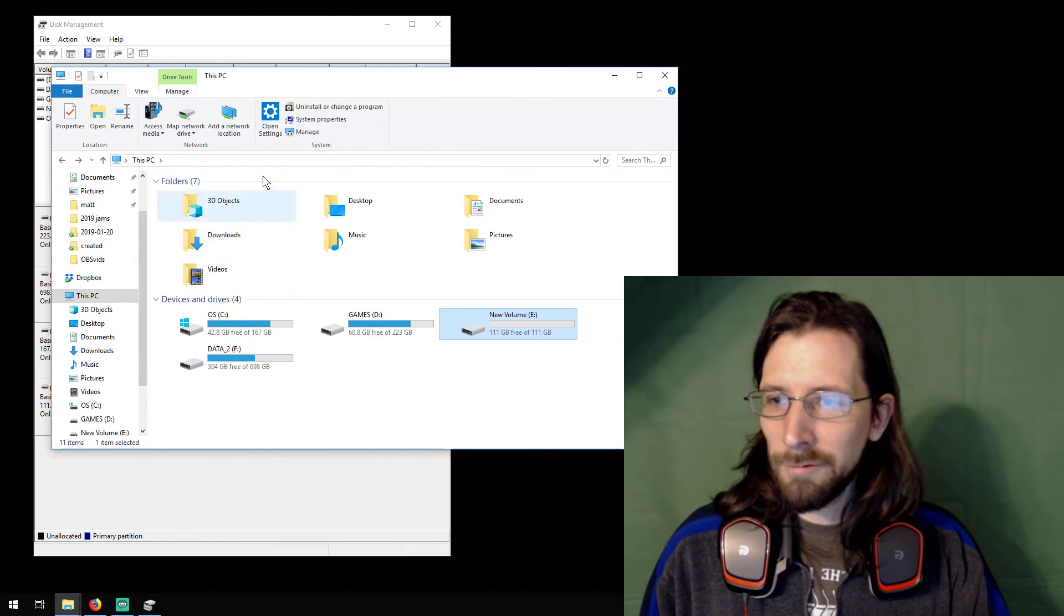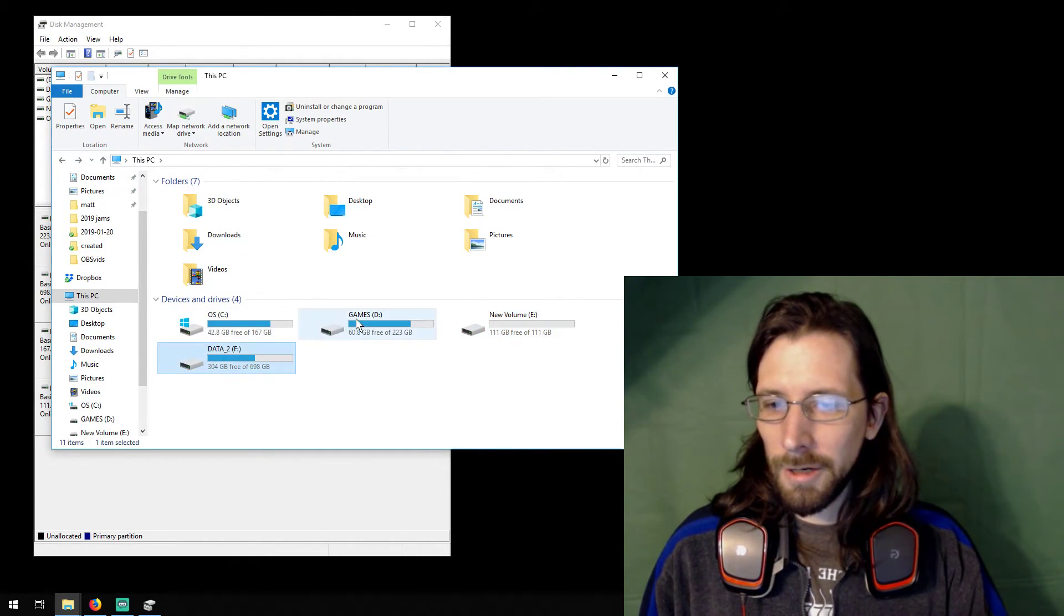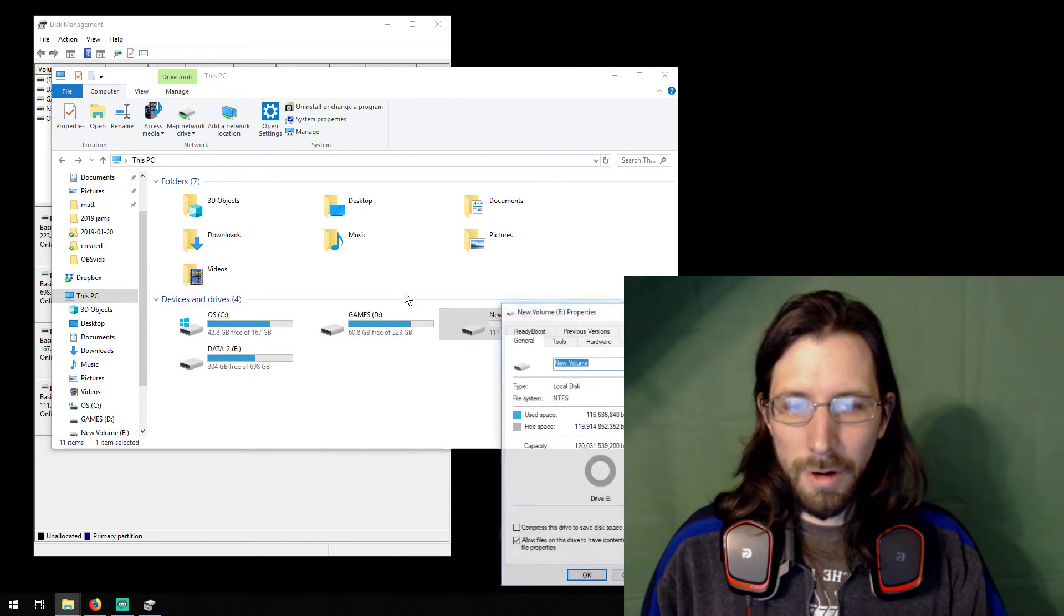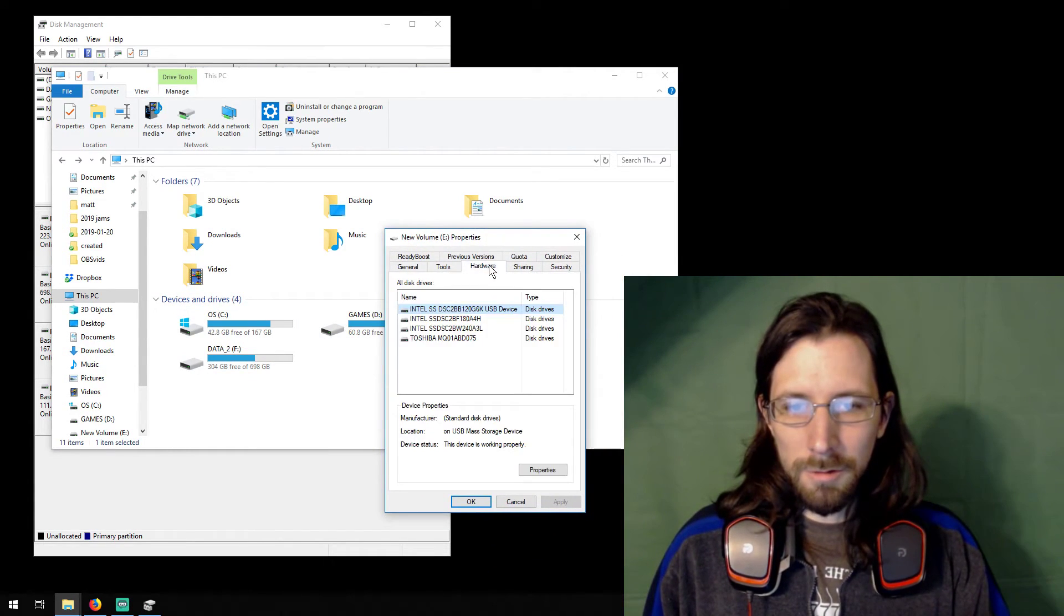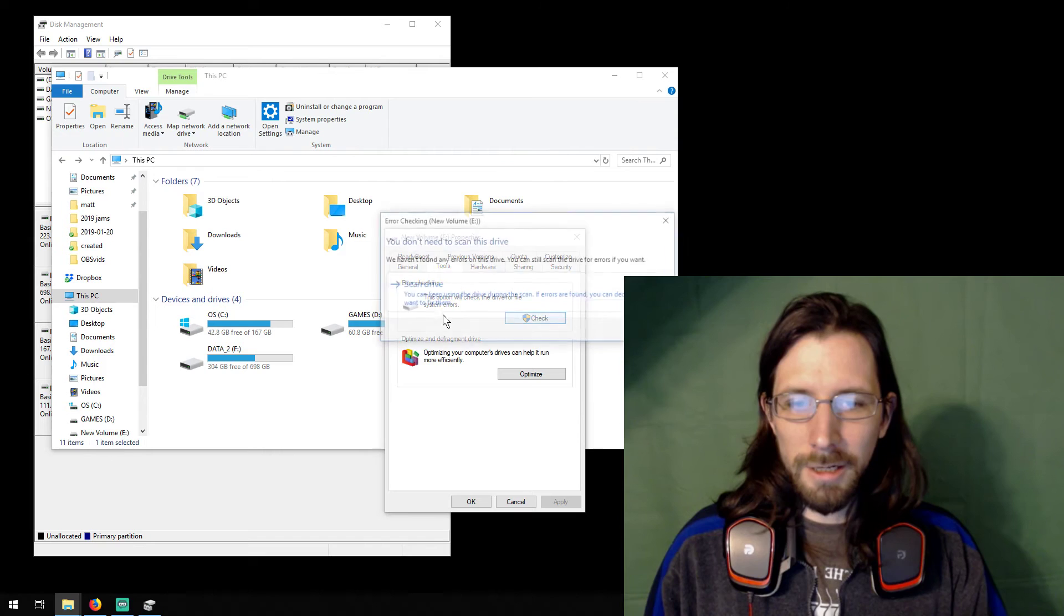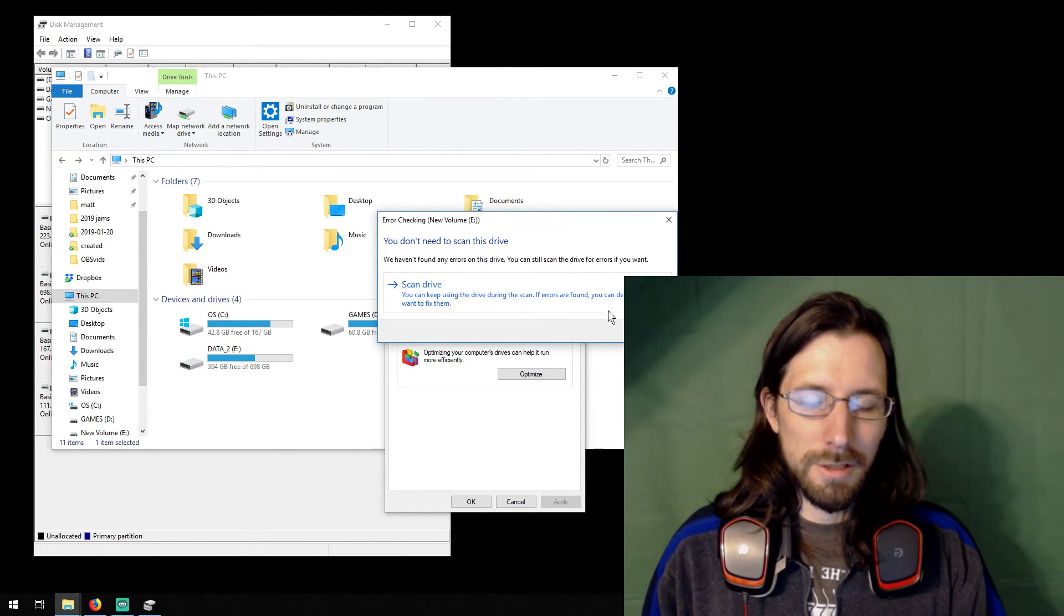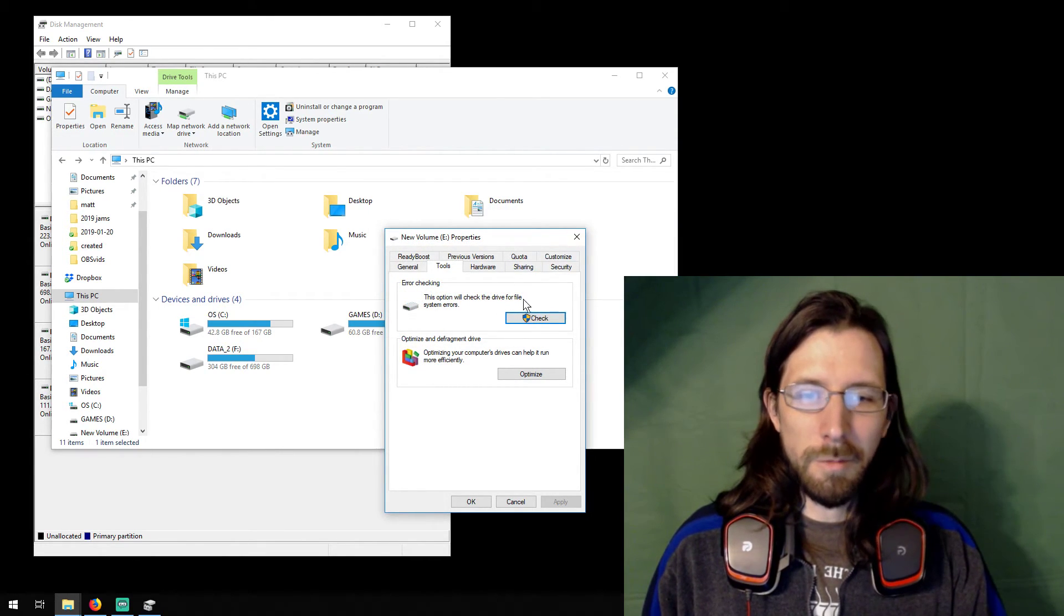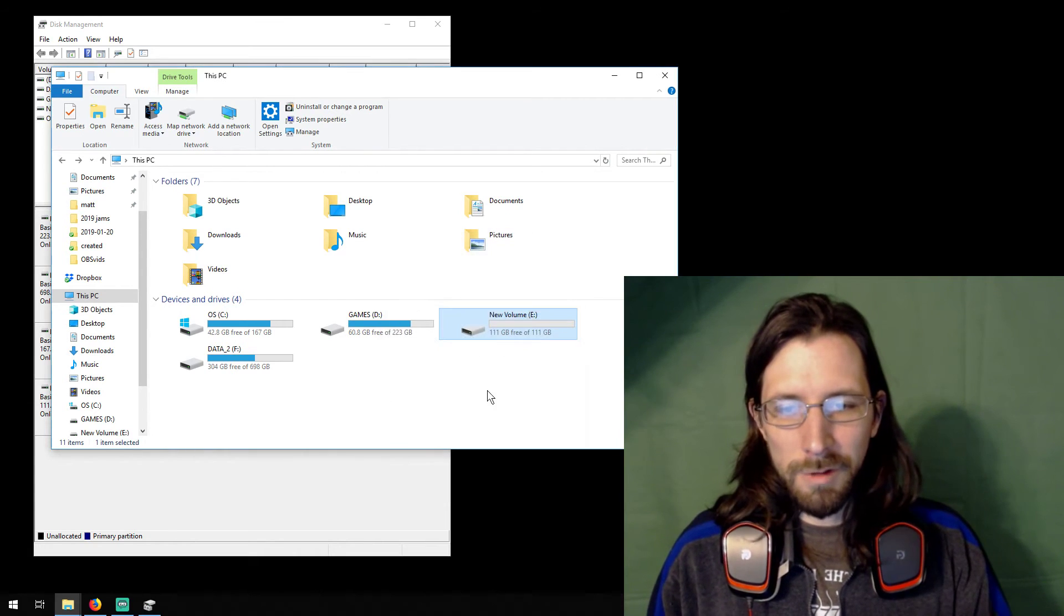If you want to check it further, you can go back to this area and you can right-click on it, go to properties and go to tools, and then check and you can check it for errors. Scan your drive. So you might want to do that too if you want to be sure that it doesn't have any problems.